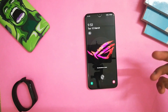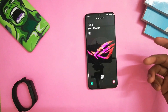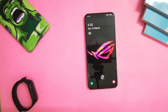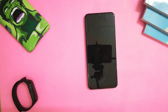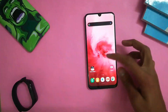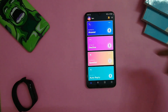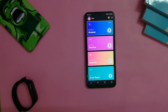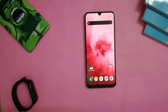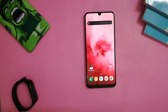आप हर किसी के लिए ringtone भी set कर सकते हैं, इसमें कोई problem नहीं आएगी। Lag का जो मामला था, इसके अंदर बिल्कुल भी lag नहीं करता यह feature। यह app Play Store पर बिल्कुल free है, तो आप वहाँ से download कर सकते हैं, या description में link डाल दूँगा। इसके कुछ और features भी हैं जो मैं आपको दिखा देता हूँ।